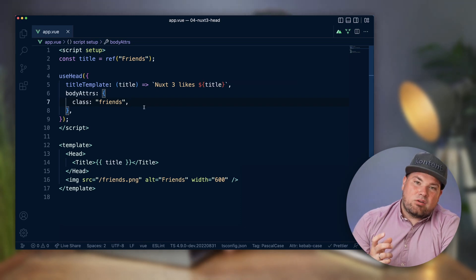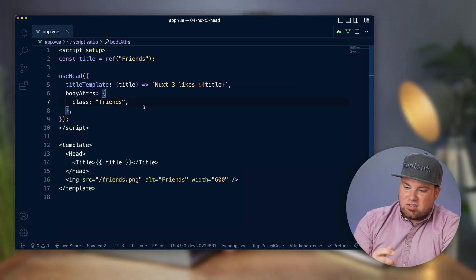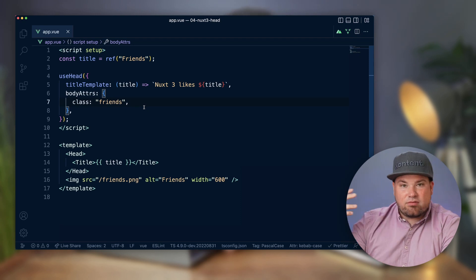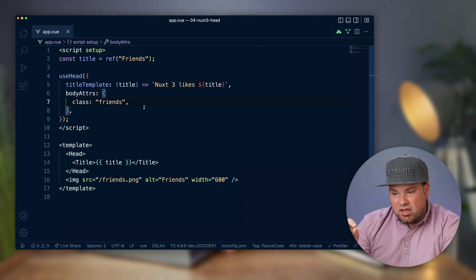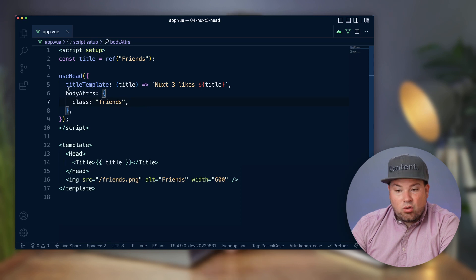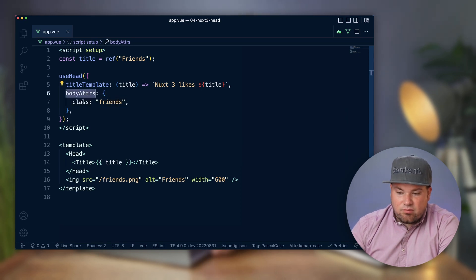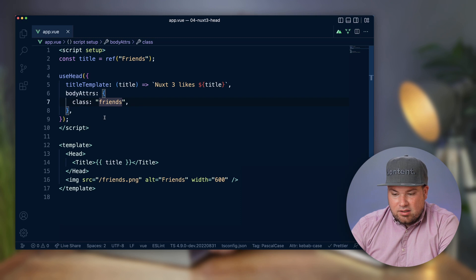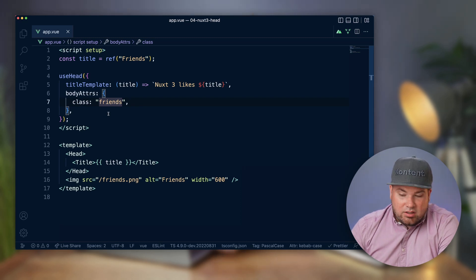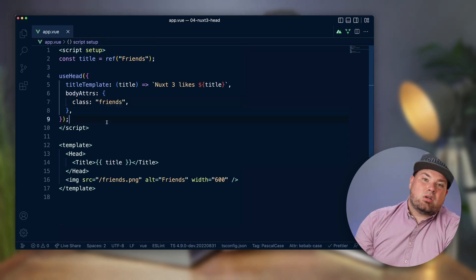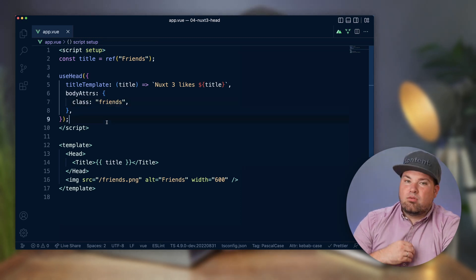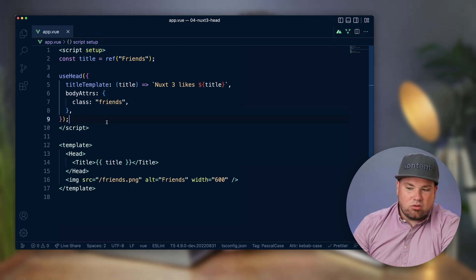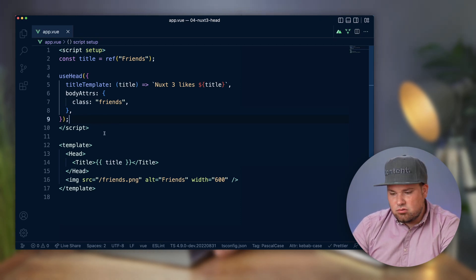The title template allows you to have every page now say 'Nuxt 3 likes' and then whatever that variable title becomes, it puts it in there. There's also some other stuff like we can add stuff to the body, like a class with a 'friends' class to the body, or other things for later on if you wanted to include fonts or scripts or whatever you want to do. You can add that in here and that's really easy to use.